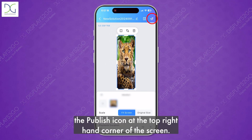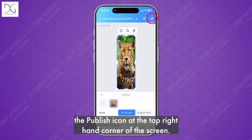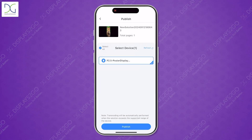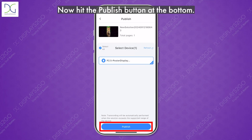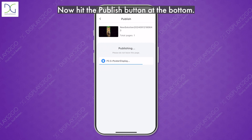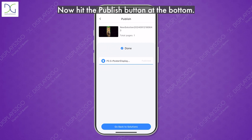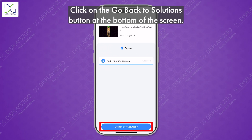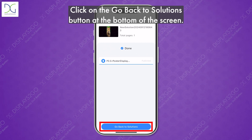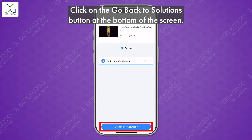Click on the Publish icon at the top right-hand corner of the screen. Now hit the Publish button at the bottom. Click on the Go Back to Solutions button at the bottom of the screen.